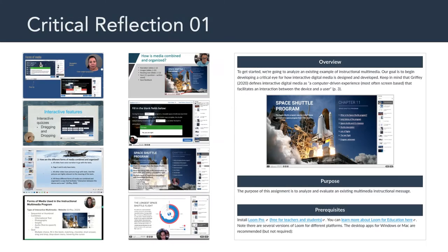Before we get into things, I want to compliment all of you on Critical Reflection 1. I thought you did a great job focusing on the forms of media that were used in this Space Shuttle Multimedia Program. You also talked about how the different forms of media were combined and organized, and then you explained why or why you didn't think this was an effective piece of instructional multimedia. This is a process we will do multiple times this semester. The goal, of course, is to help you develop a critical eye for analyzing and evaluating existing multimedia instructional messages. Well done, everyone — really strong start.